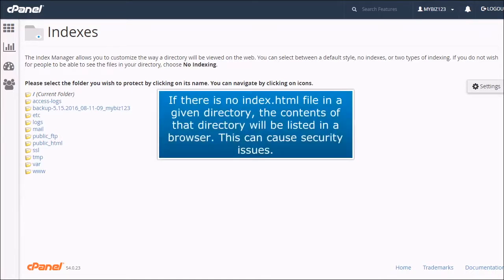If there is no index.html file in a given directory, the contents of that directory will be listed in a browser. This can cause security issues.